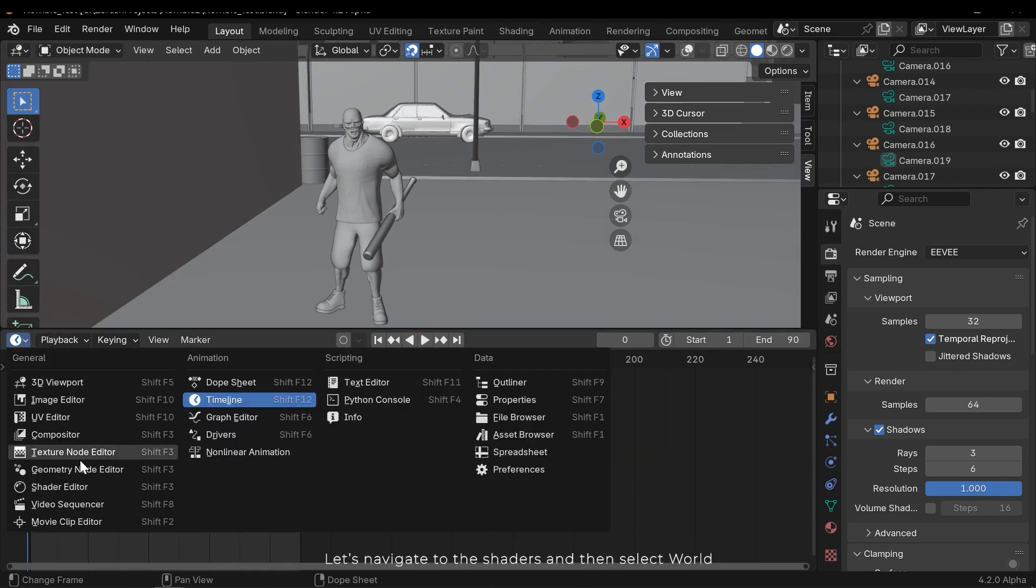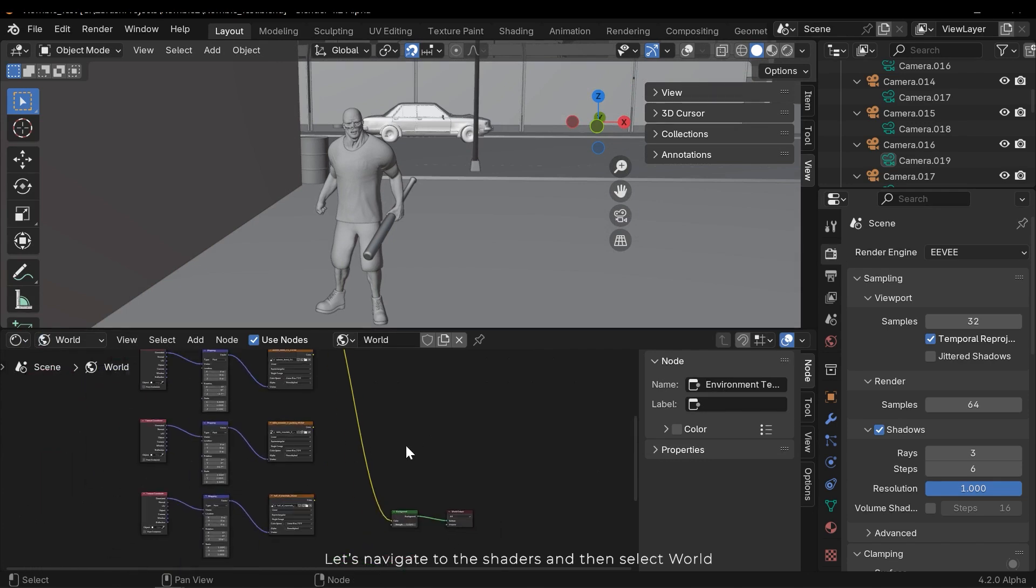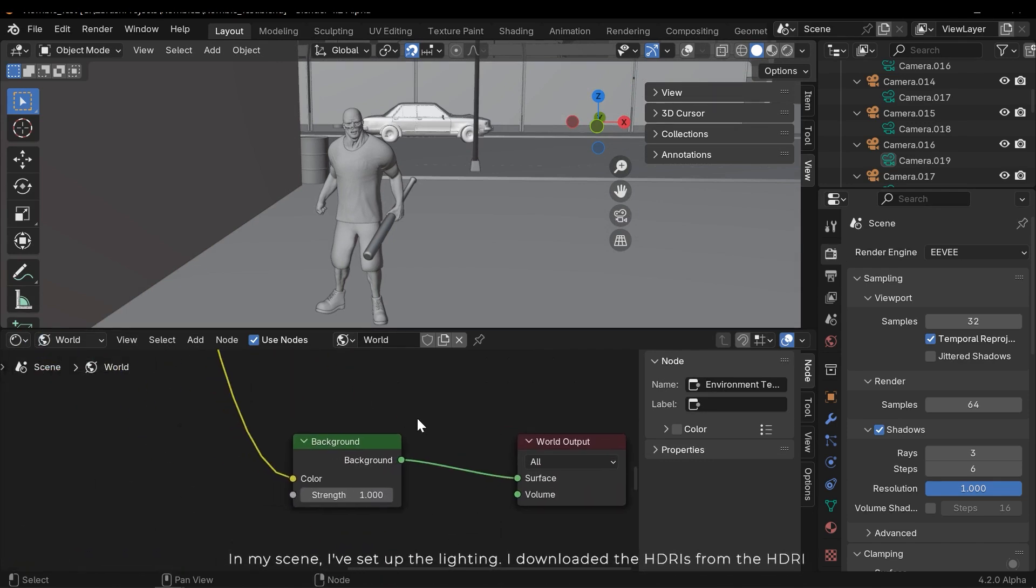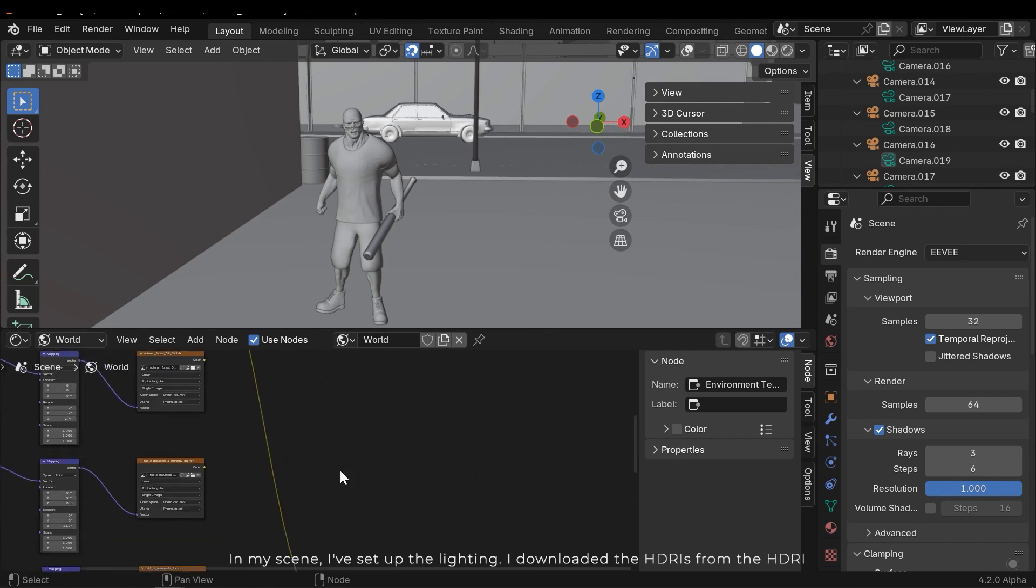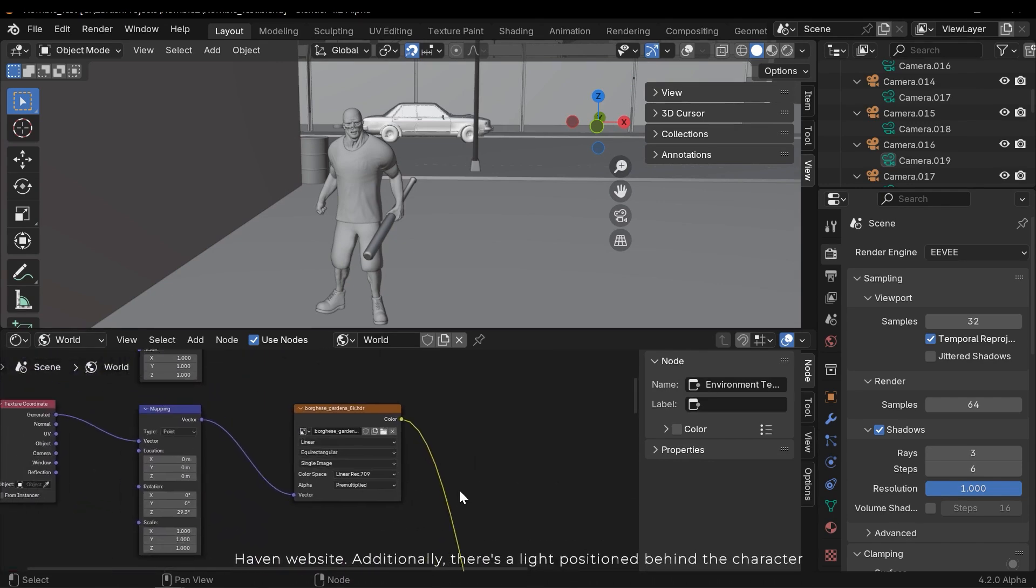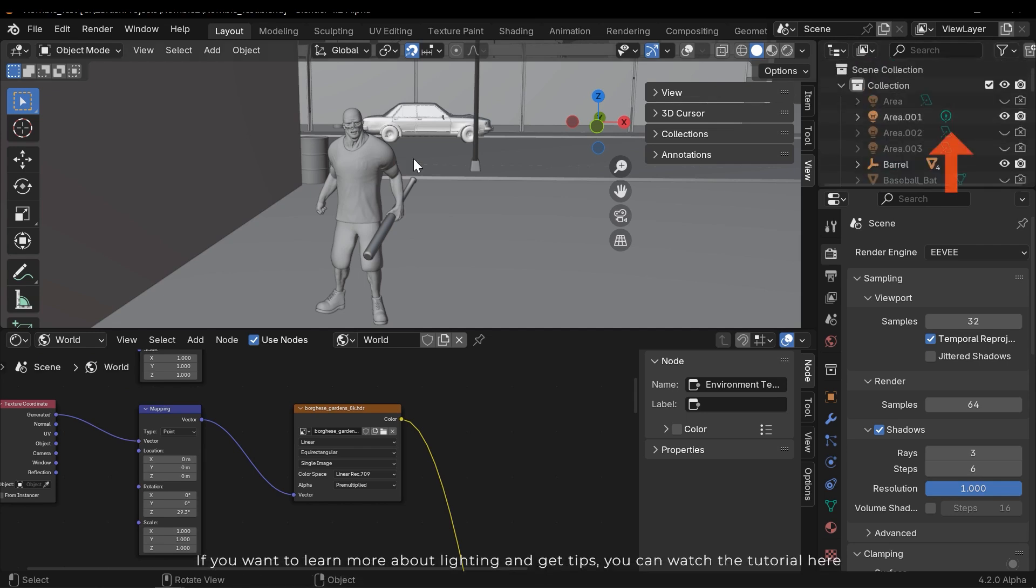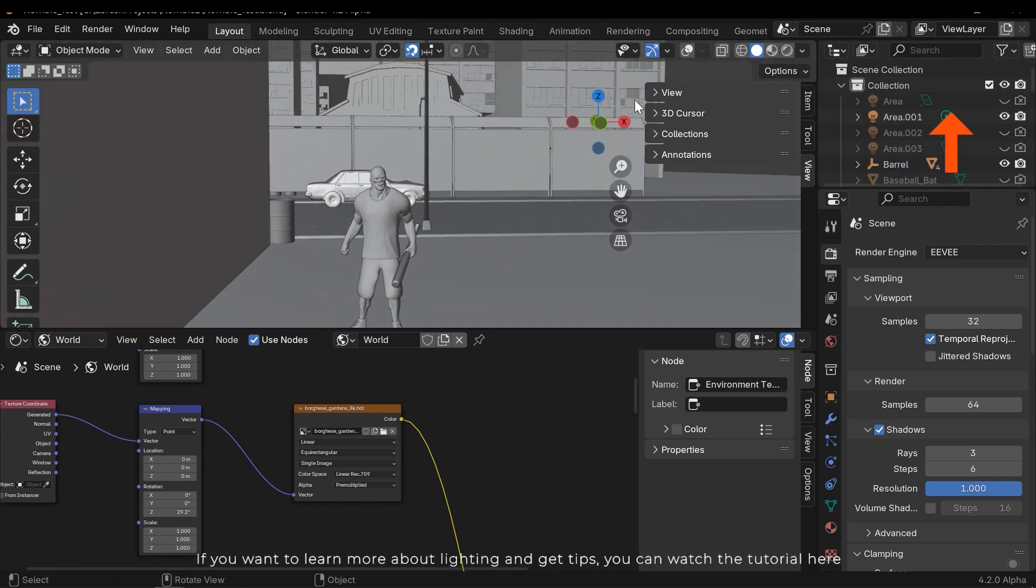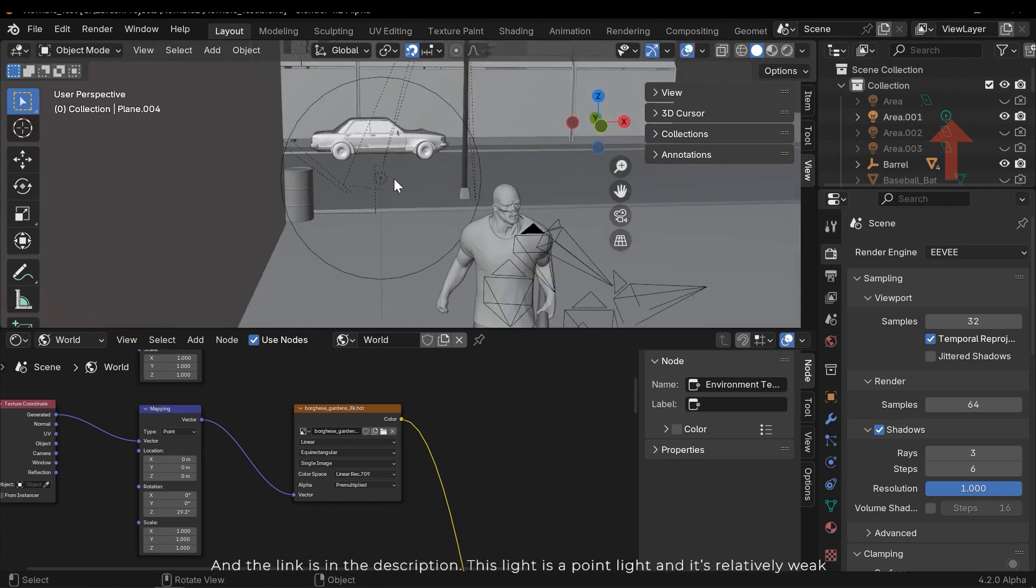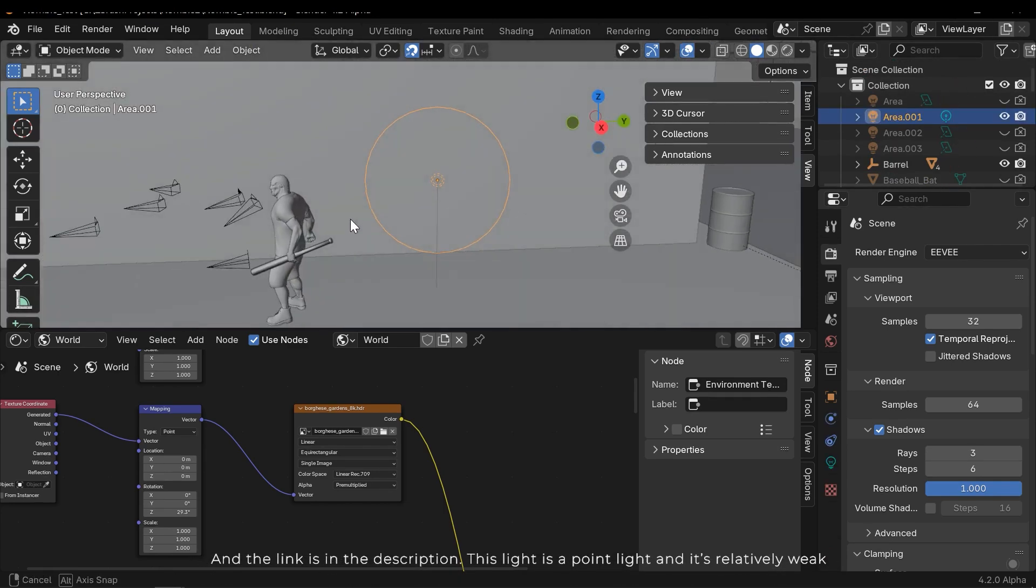Let's review the project setup. For the next steps, let's navigate to the shaders and then select World. In my scene I've set up the lighting - I downloaded the HDRIs from the HDRI Haven website. Additionally, there's a light positioned behind the character. If you want to learn more about lighting and get tips, you can watch the tutorial in the description.